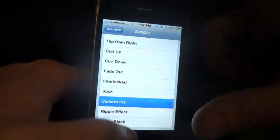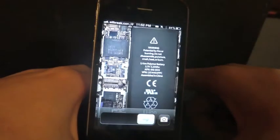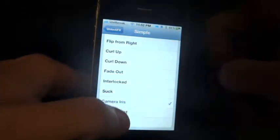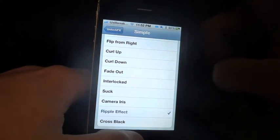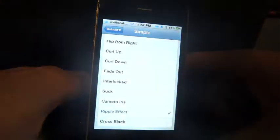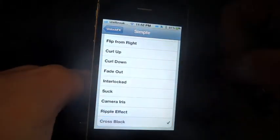Interlaced. Suck — goes into the corner there. Camera Iris — your shutter comes in basically. Ripple Effect — a little ripple across the screen. And Across To Black.